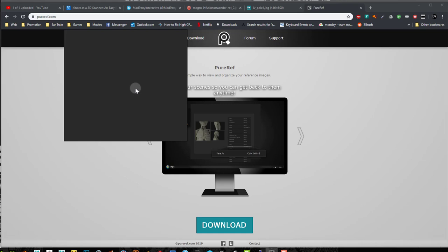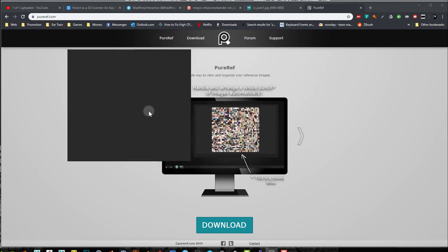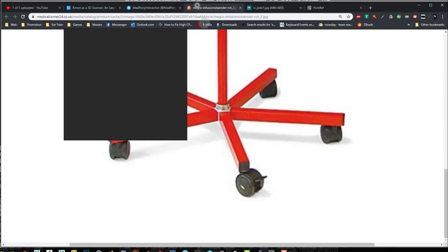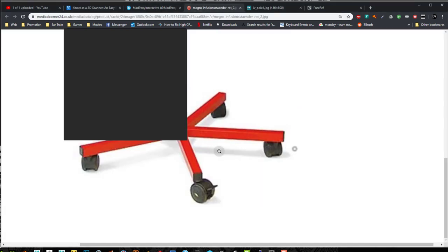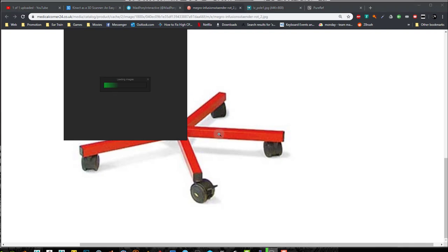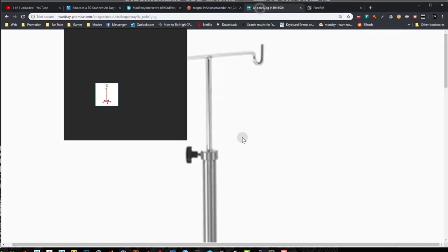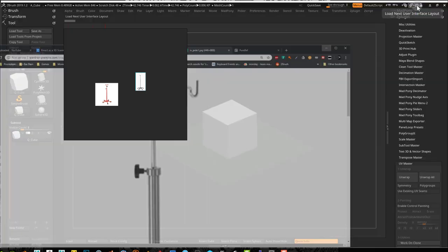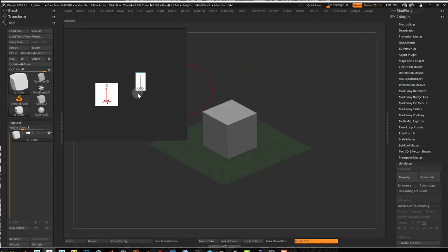Once installed, you'll get a window something like this. And now I can go into my image here and I can just grab this image, add it to PureRef right there and grab my other image, add it there and we're off and ready to go.